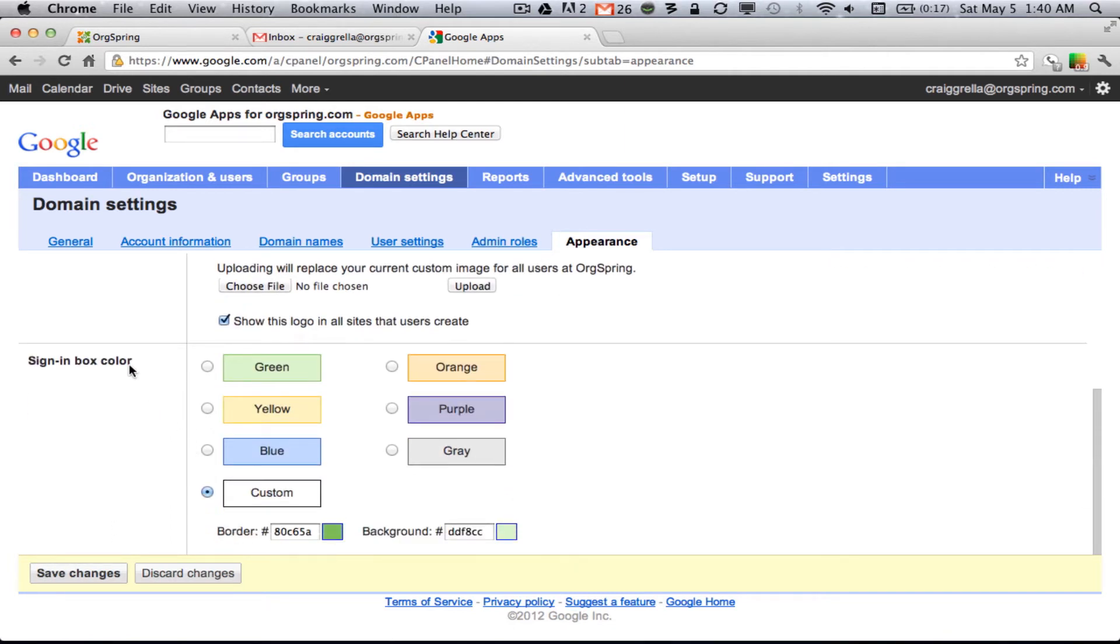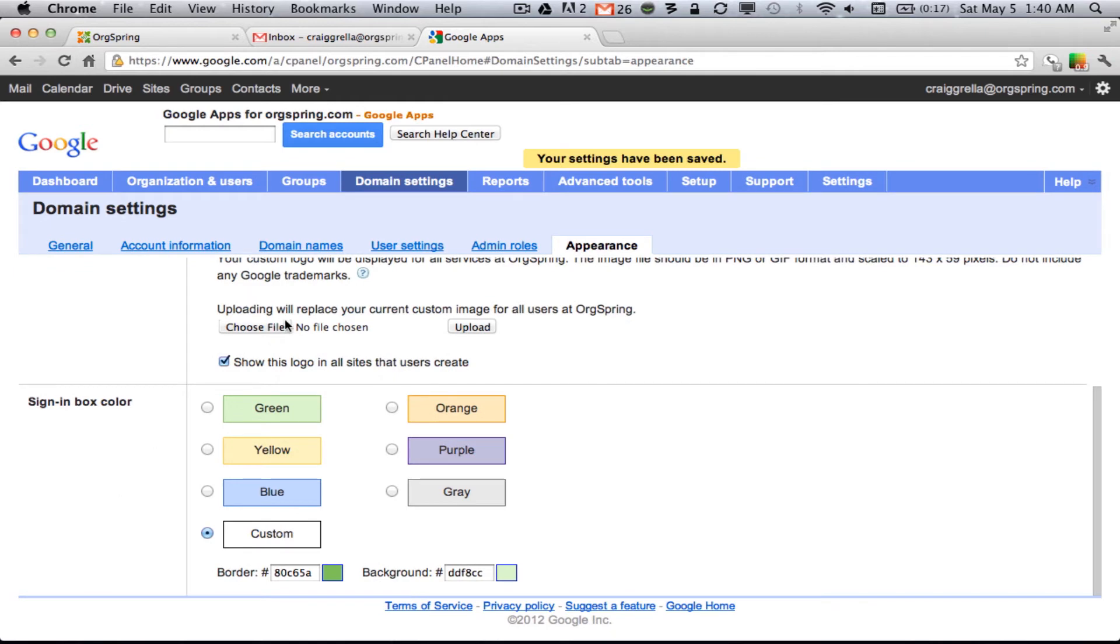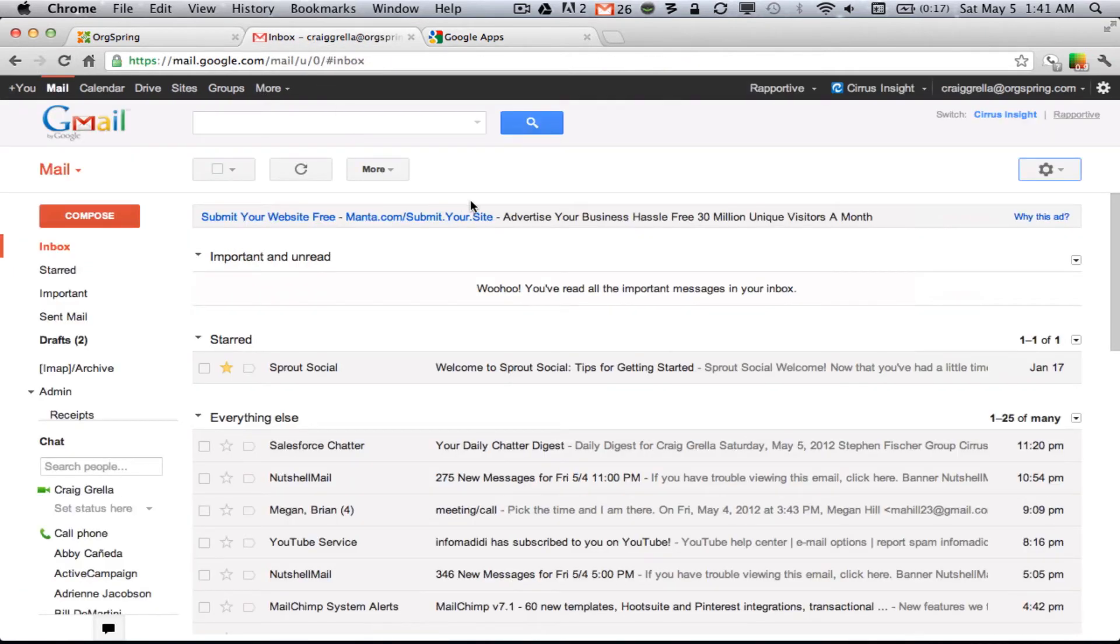If you want to customize the sign-in box color, you can do that here as well, by picking the different colors they let you choose, or putting in a custom color down here. Click Save Changes. Now, you've just added the logo, so let's go back to the Gmail site.